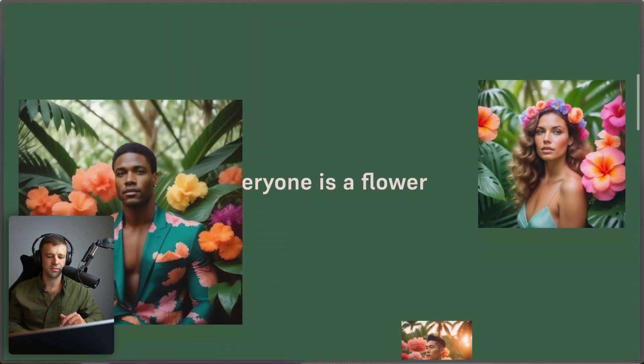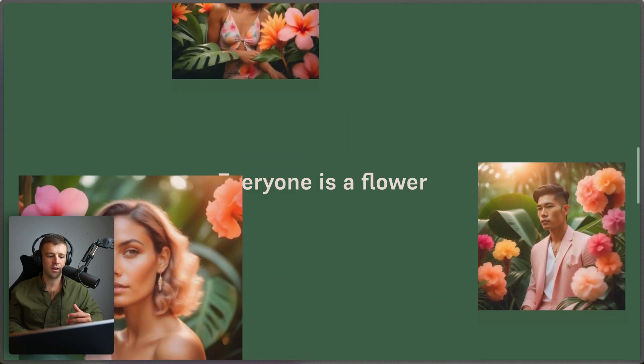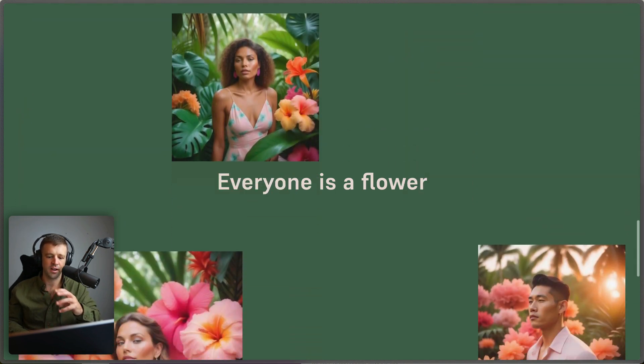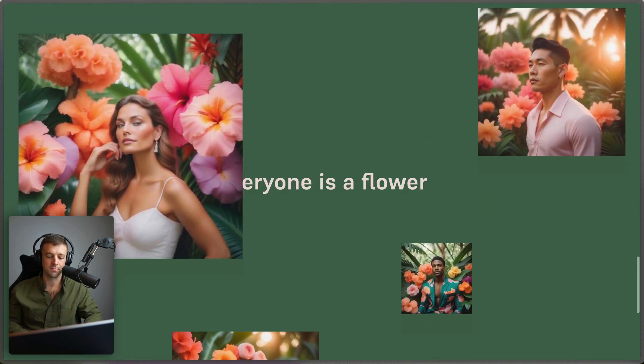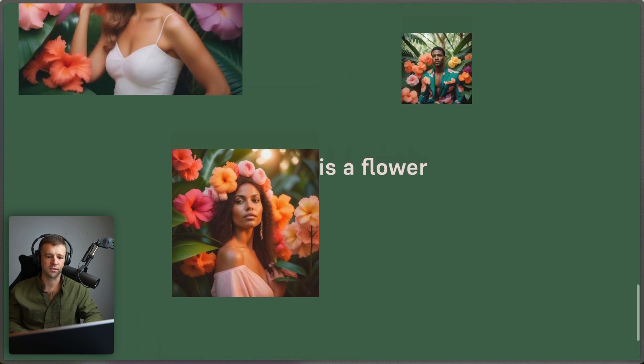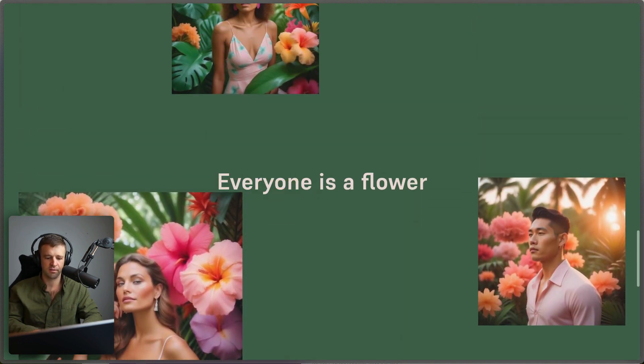Alright, we're scrolling now, everyone is a flower and we can see we've got our images parallax kind of waterfalling up. And the smaller ones are going faster than the bigger ones. So it looks like we've got this thing all hammered out.